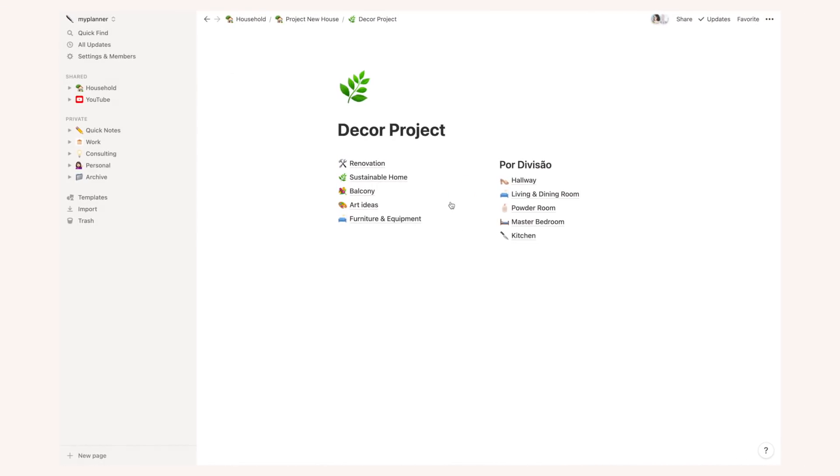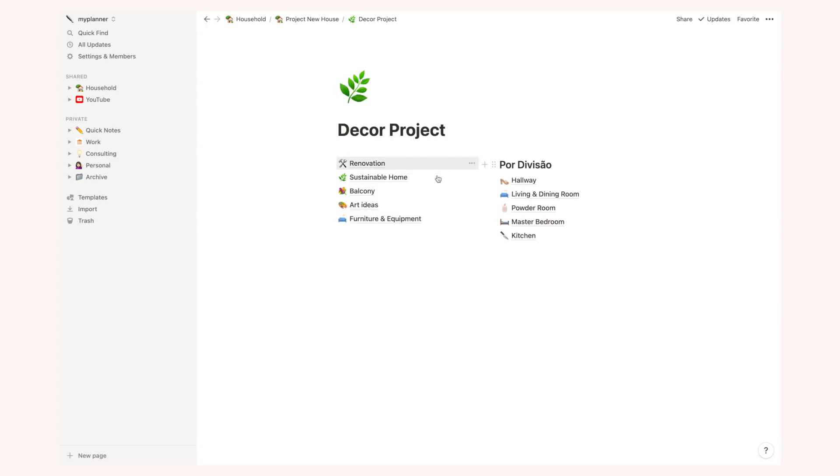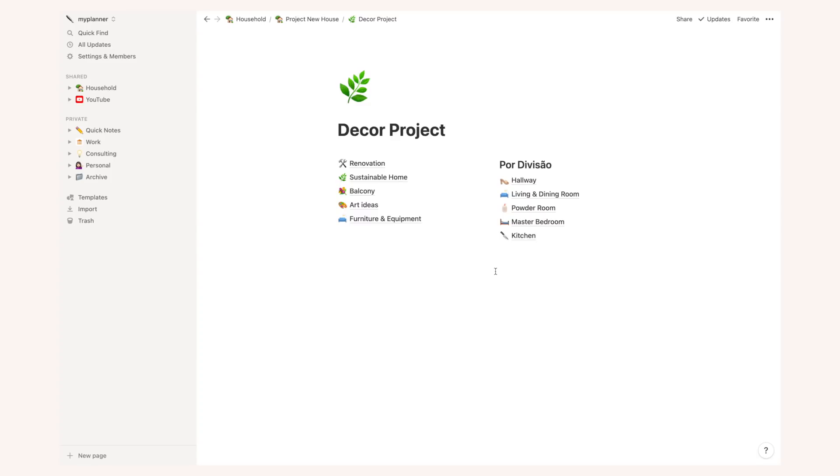So the decor project is still in development and I have a lot of things going on. I have the decor project divided into like main pages and then by division. By the way, you're going to see a lot of things written in Portuguese, other things written in English. That's because I'm Portuguese but I mean most of my job in YouTube is in English so I tend to mix the two languages in my personal workspaces.